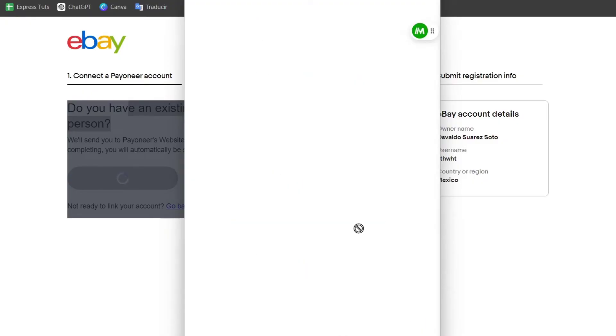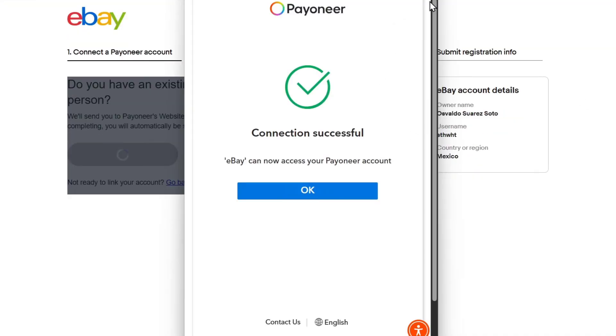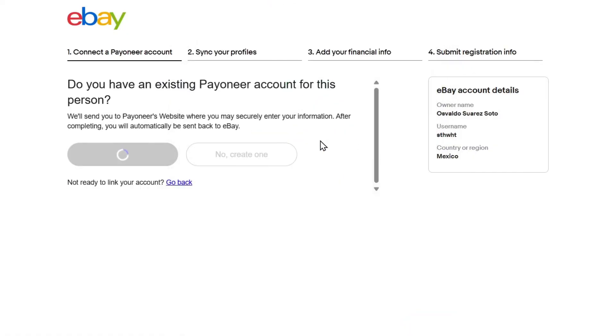Once I have done this process, it is time to accept the terms and conditions and to grant the access between Payoneer directly here into eBay. It's going to be really important to not close any of the tabs or windows until this account has been set up correctly. Wait a few seconds here and hit now into connection successful. Go for okay. And this should be bringing us back into eBay.